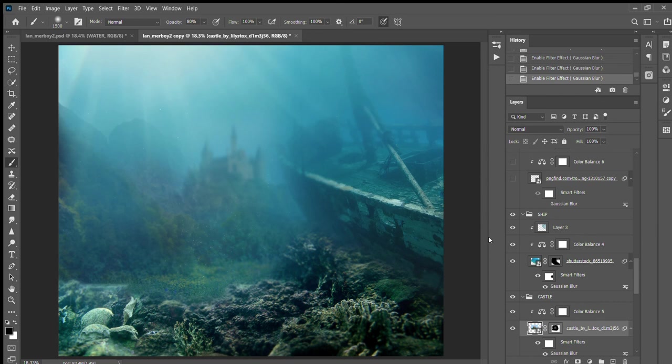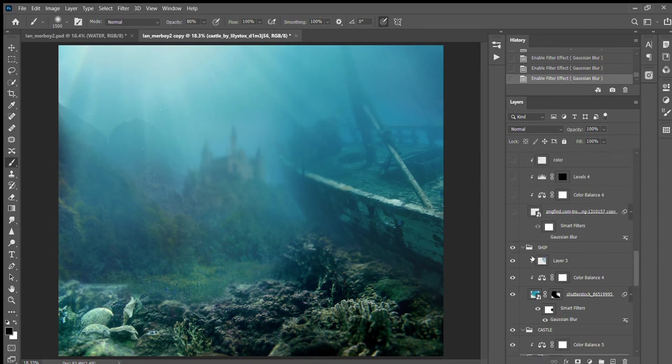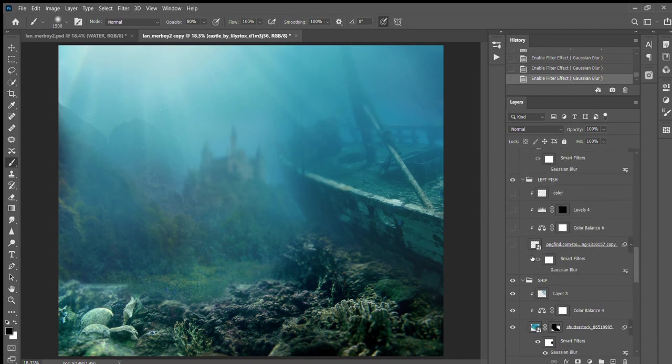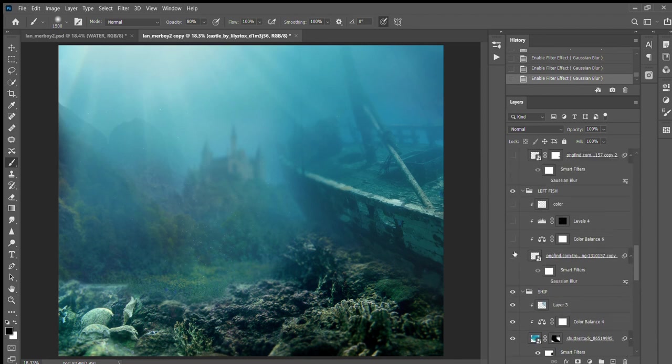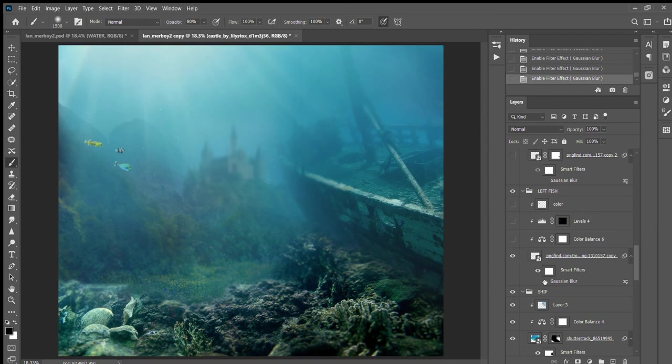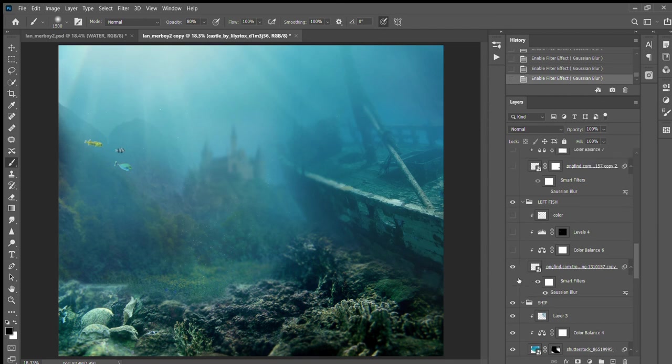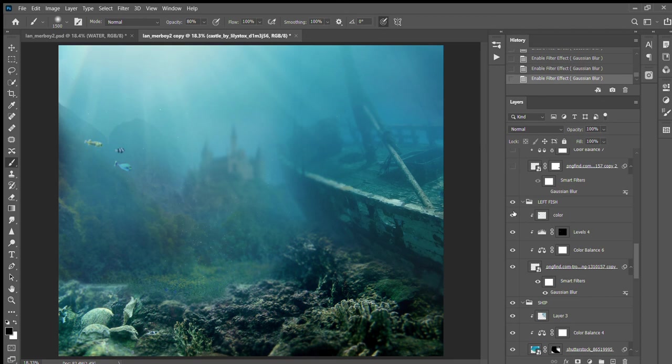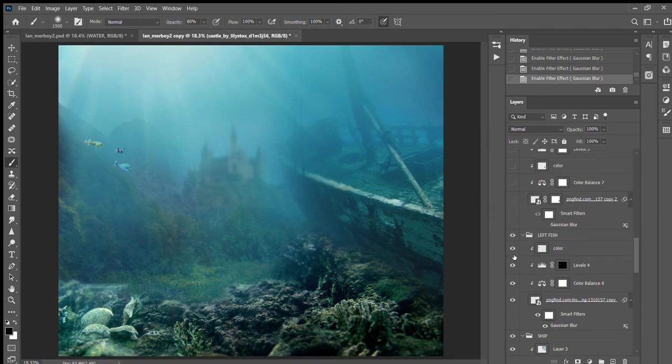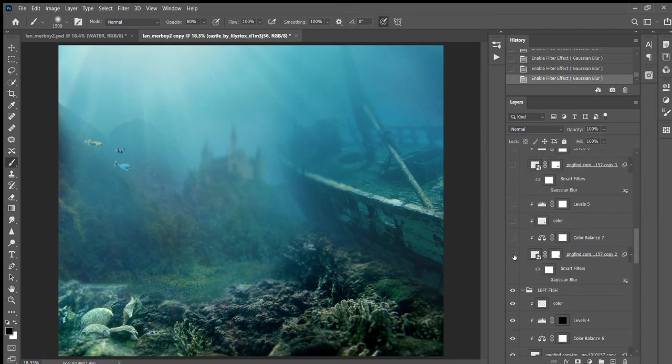Okay, and here I started adding the fish and blurred them a little bit, color balance, some levels, and some color. And then here are the other fish.